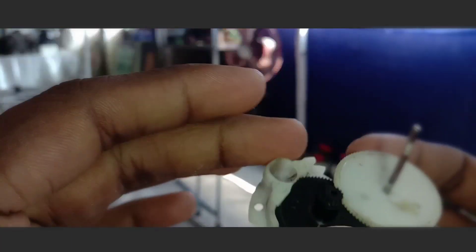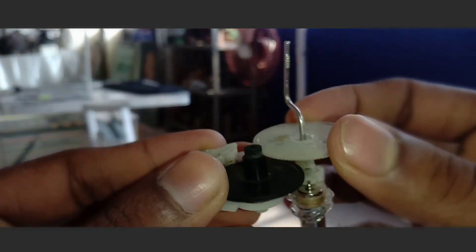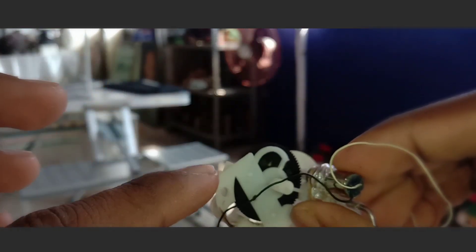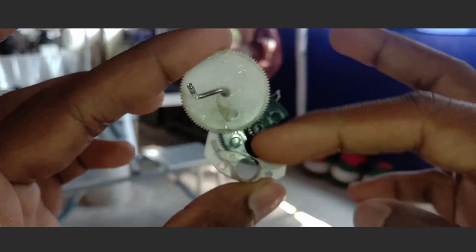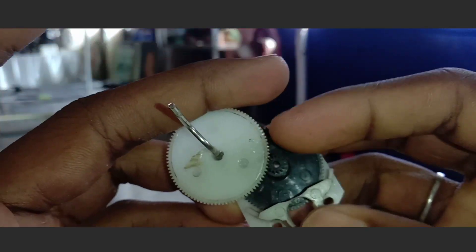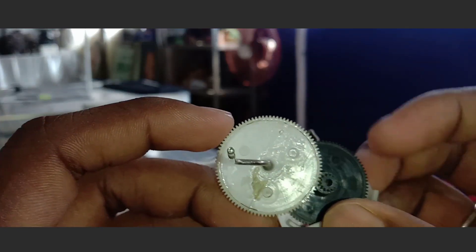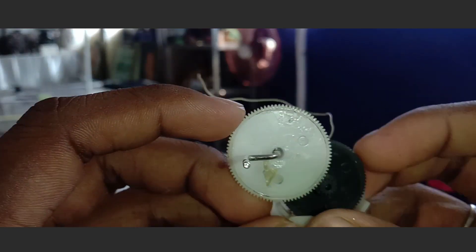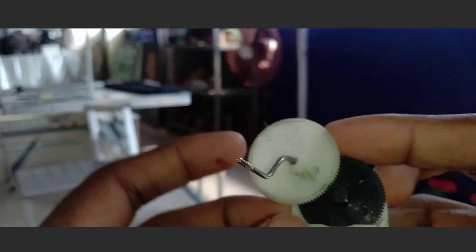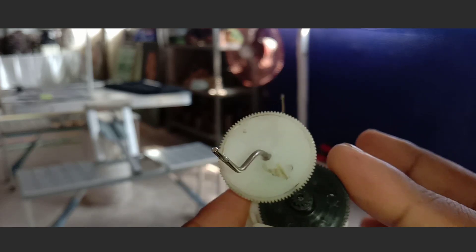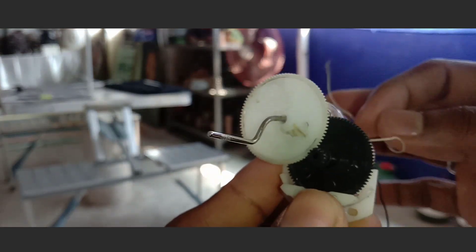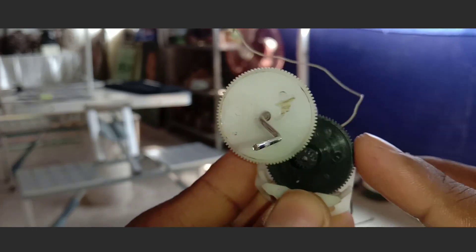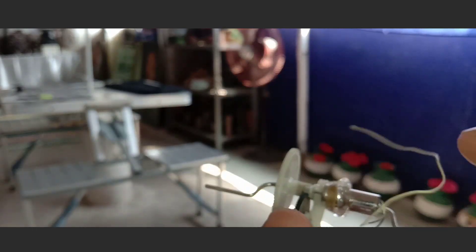Without wasting any more time, let's start. So guys, see this gear, this is a white one just so that you can see this. This is a printer gear. You can see it on the side.